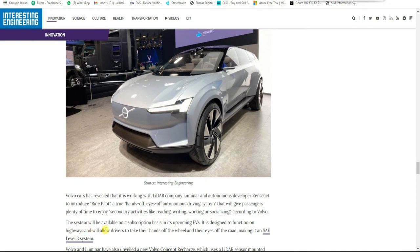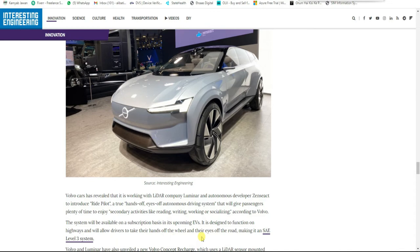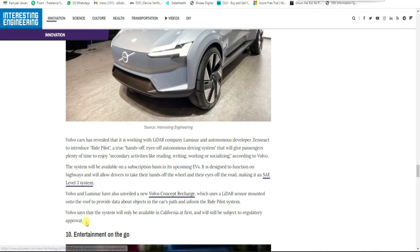According to Volvo, the system will be available on a subscription basis in upcoming EVs. It's designed to function on highways and will allow drivers to take their hands off the wheel and their eyes off the road, making it an SAE Level 3 system.